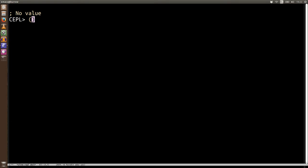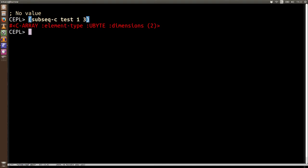Another thing we're able to do with sequences is get a subset of them. So here's subsequence and as you might guess, subsequence-c is what we use here and we specify the start and the end and it gives us a c-array.